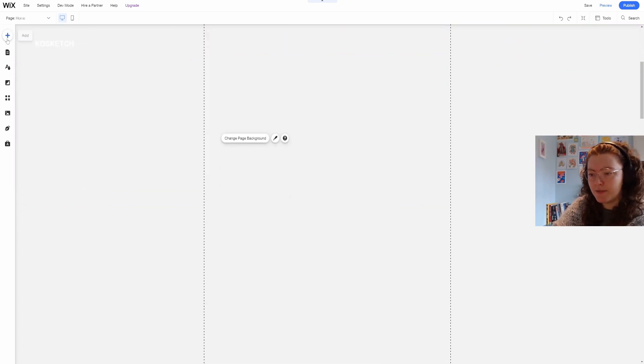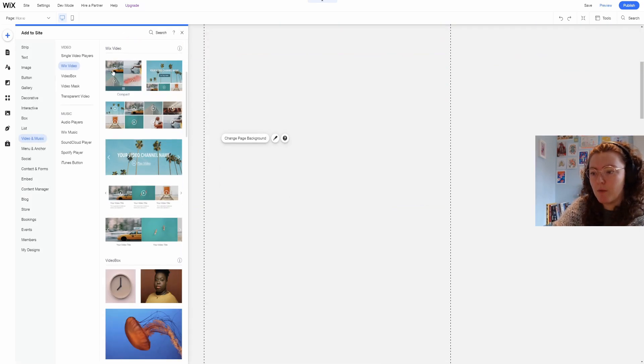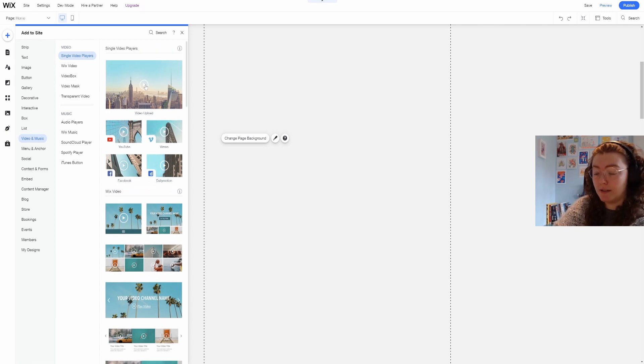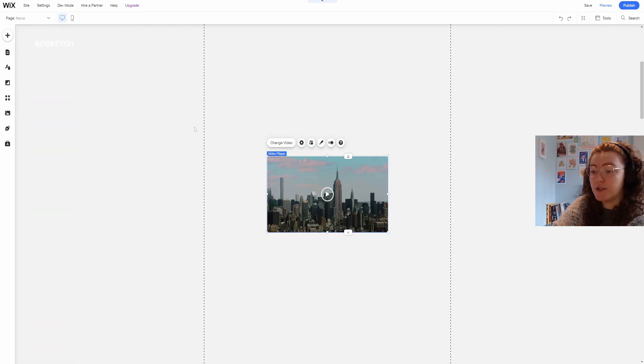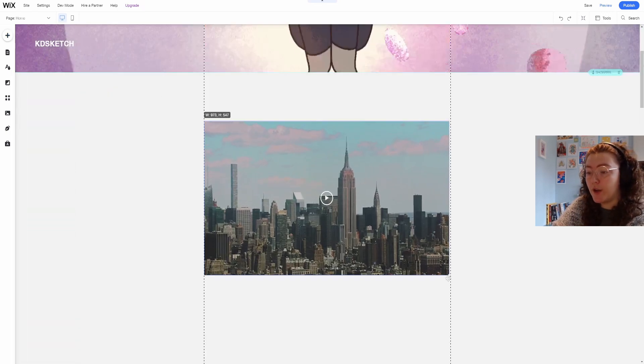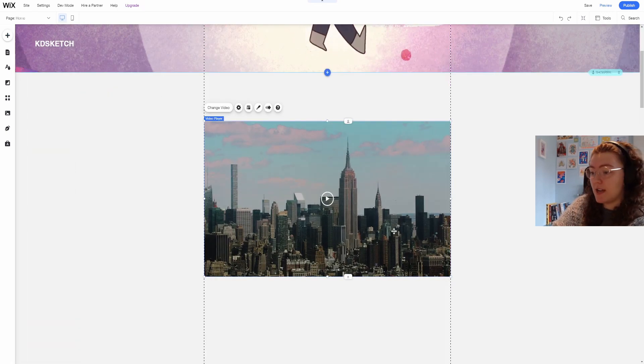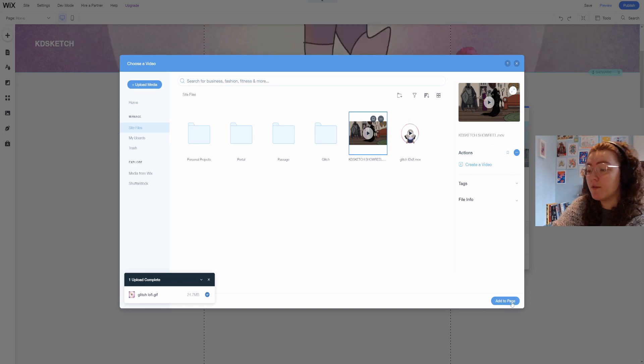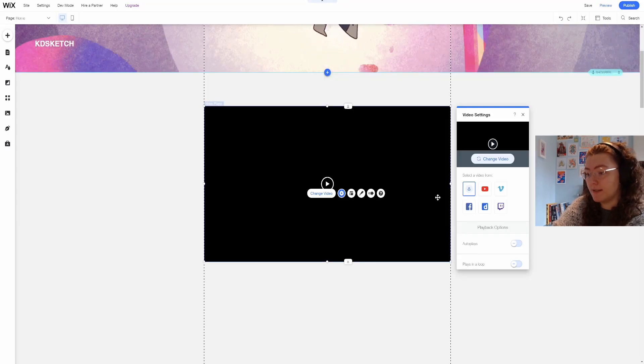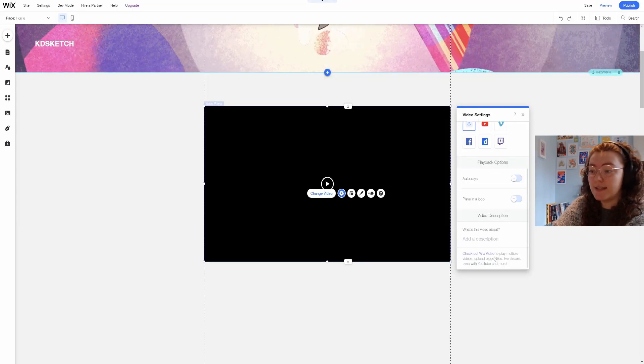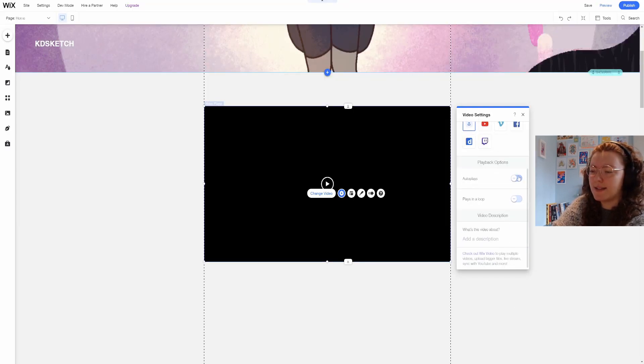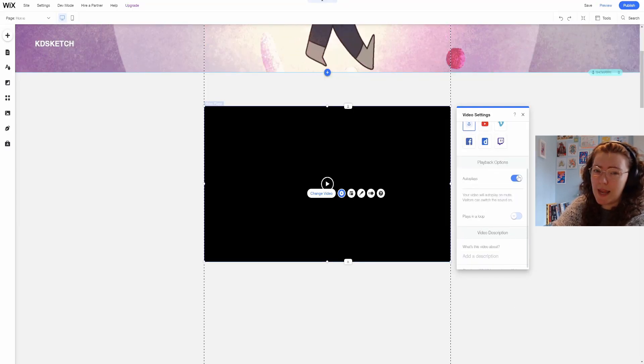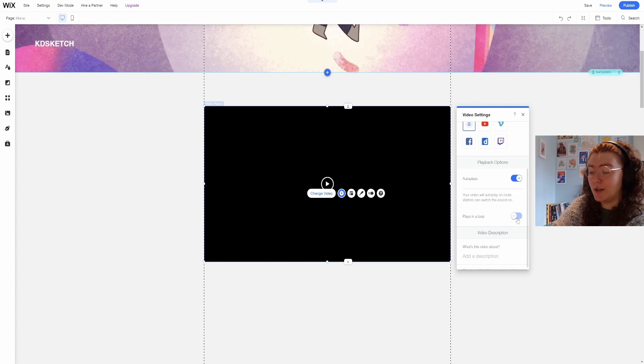Underneath this strip I wanted to add my showreel and I chose video upload, stretched it out and selected my video from my files. In the settings I set it to autoplay and on a loop.